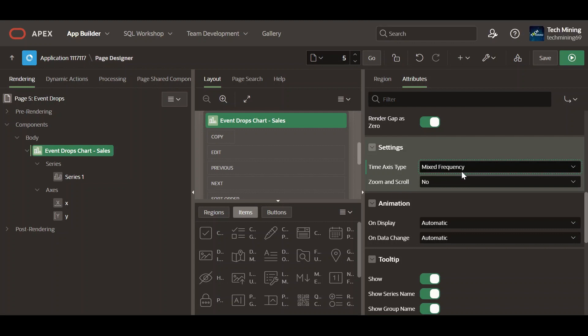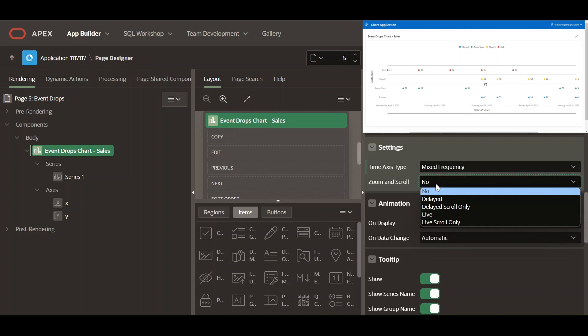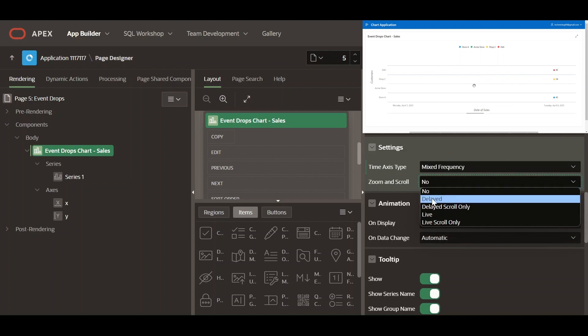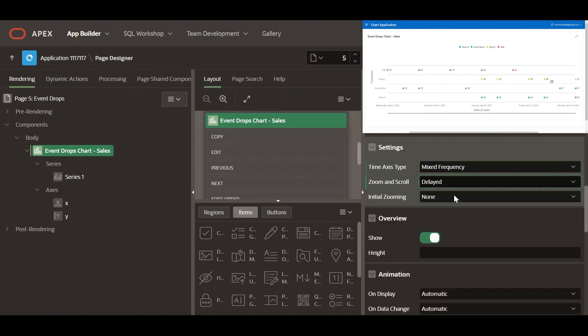Specify the zoom and scroll behavior of the chart. Selecting the delayed option, the change to the data display will wait until the zoom and scroll action is done.